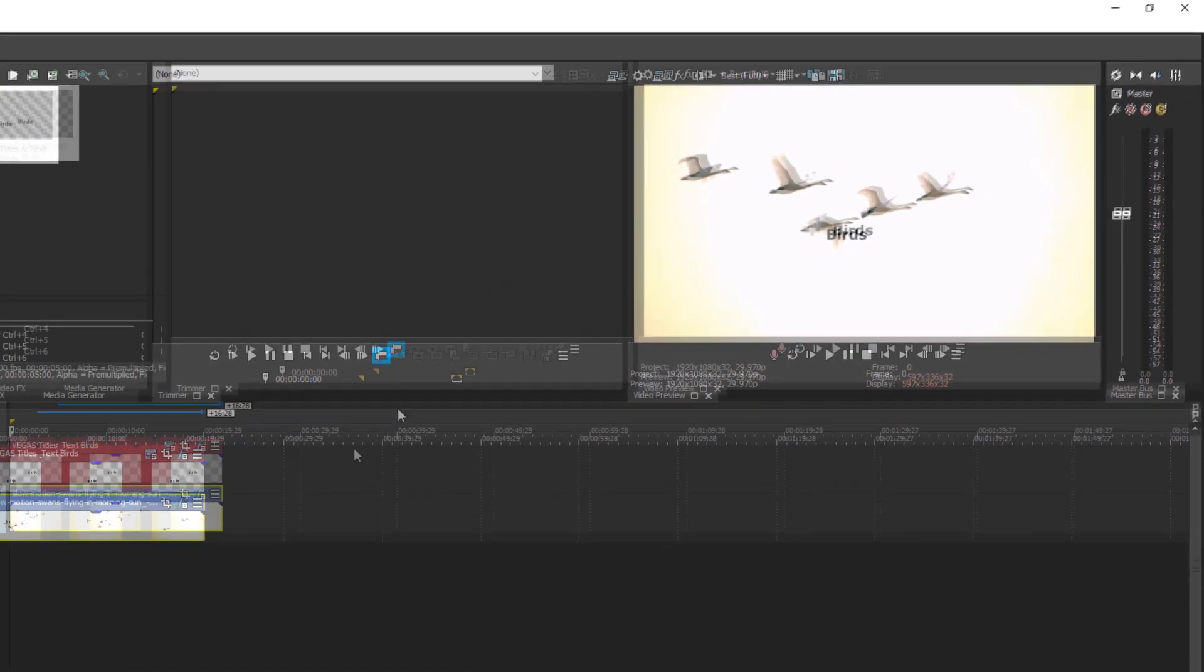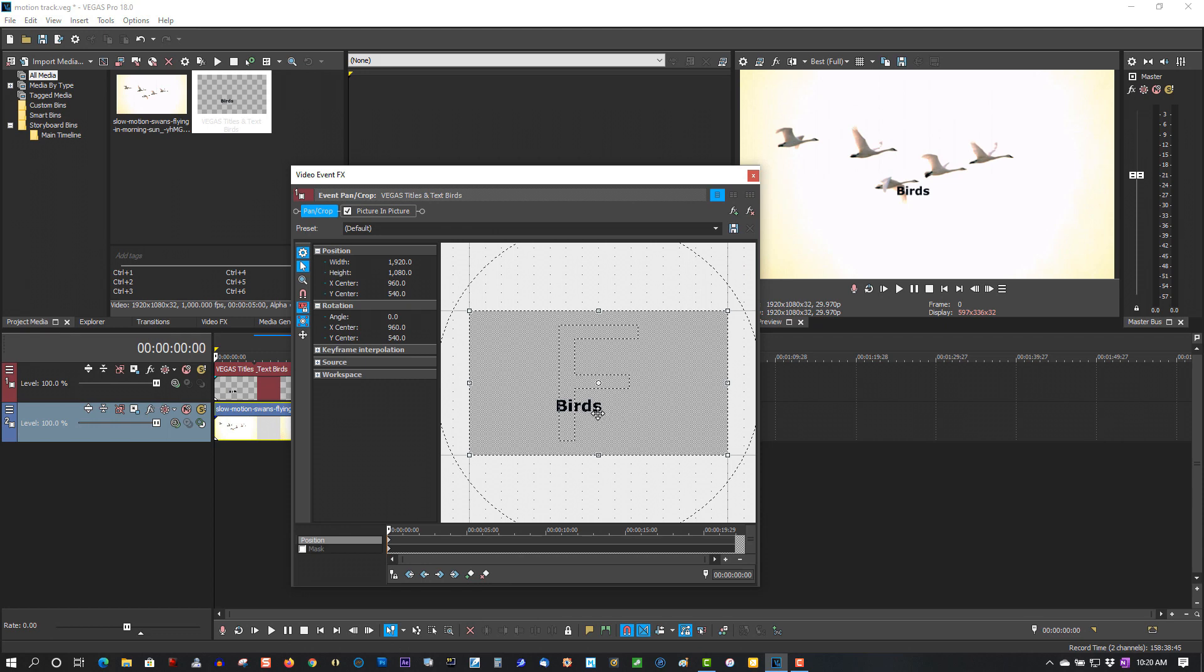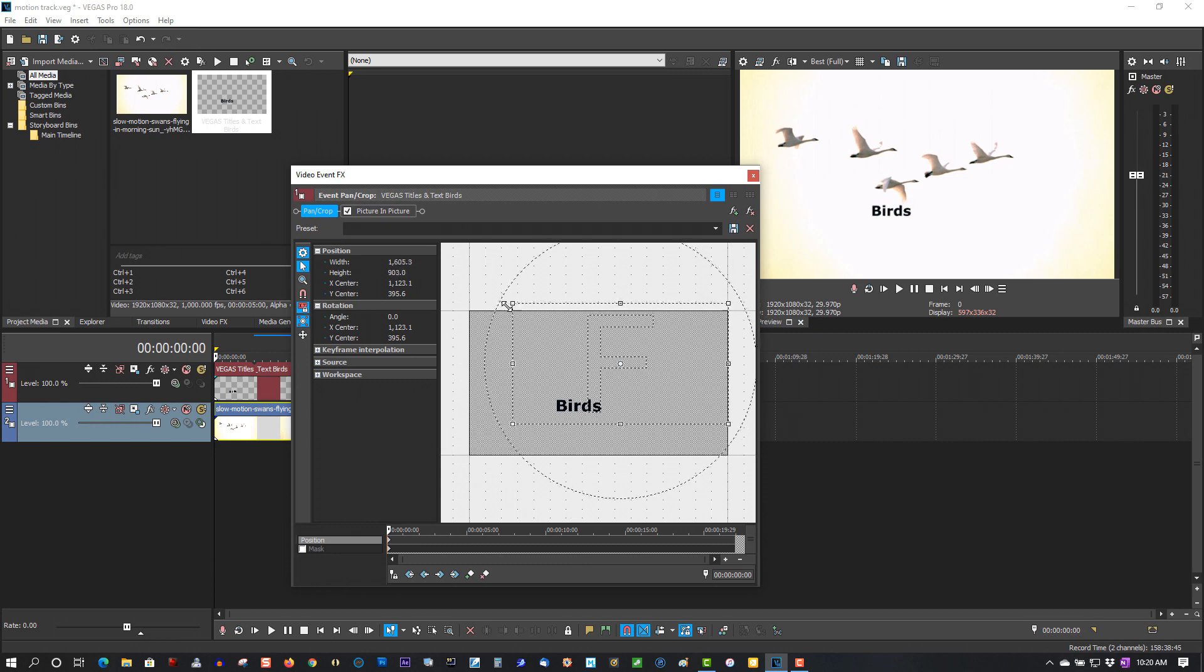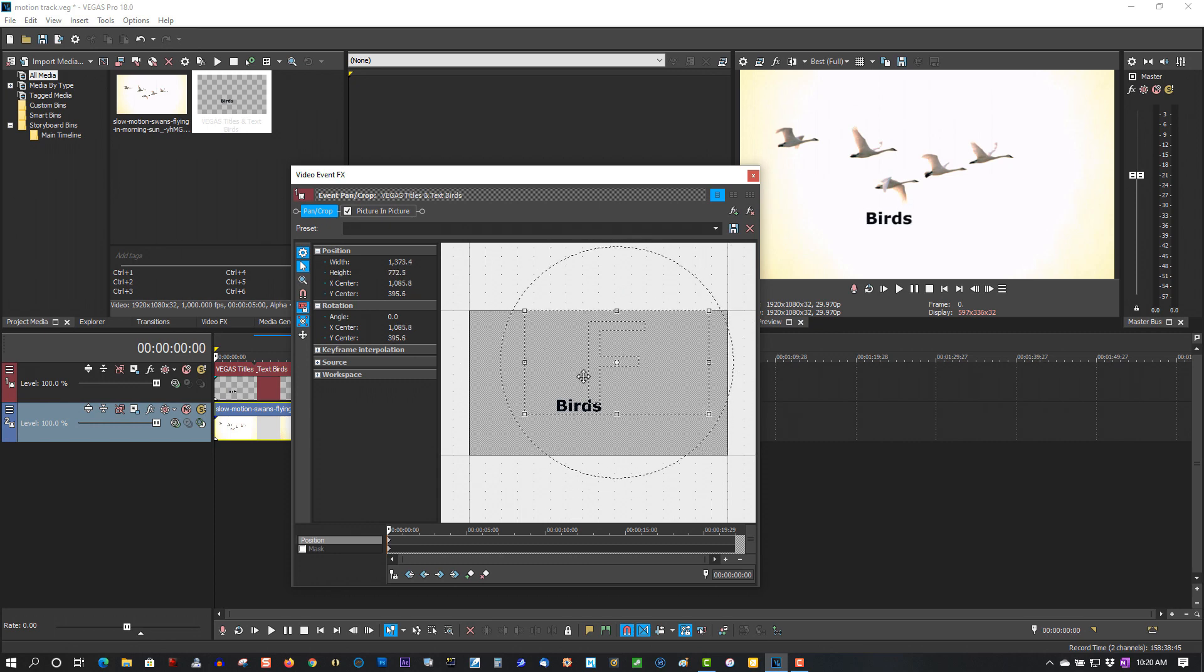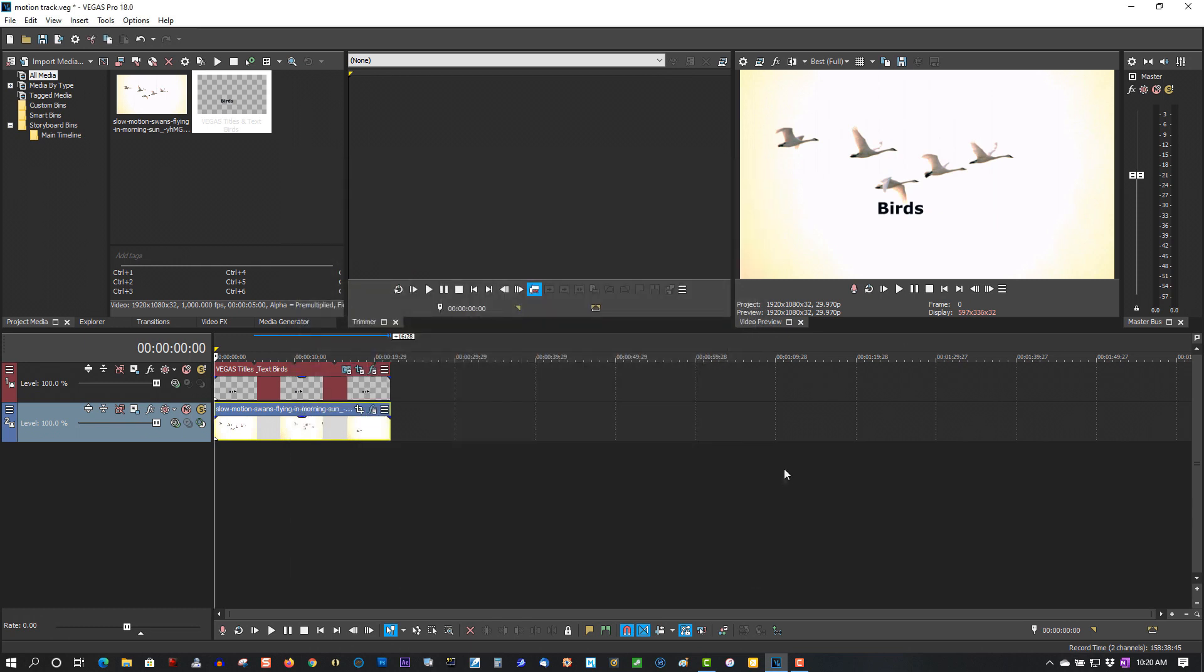Now go to track motion. Oh sorry, I meant track crop. I'm just going to reposition this a little bigger. Now let's play it out. Let's see what it looks like.